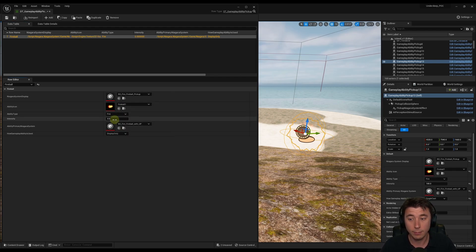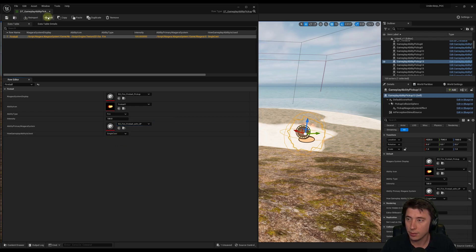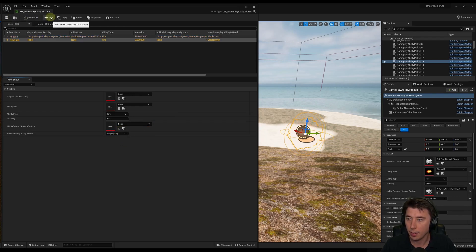Ability icon is going to be our Fireball. Ability type, Fire, Intensity 100. How Gameplay Ability is used, single cast. Save this, next row, add a row.